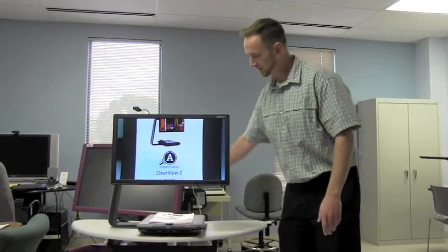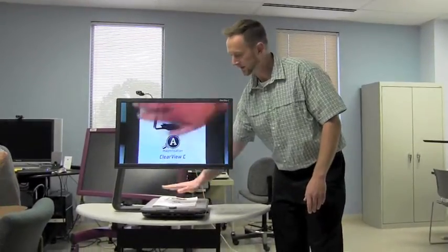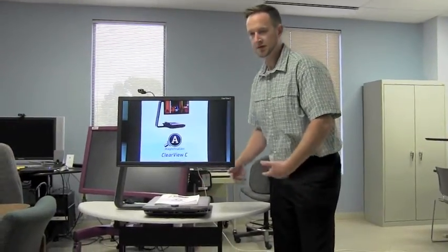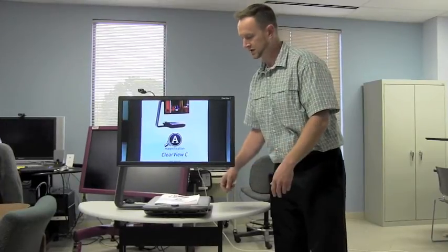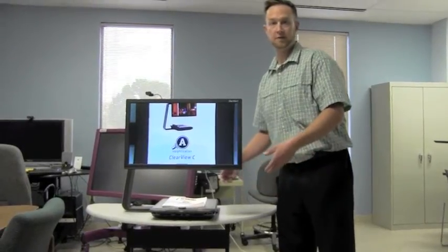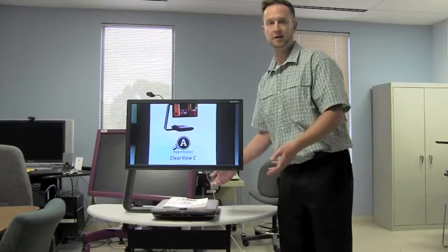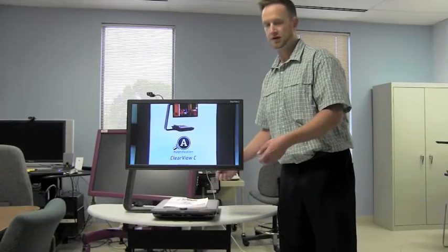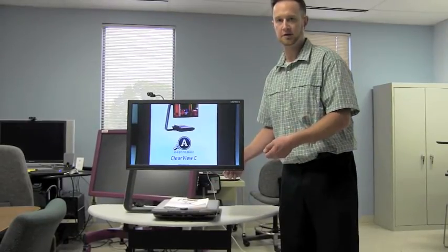As you can see, with this C frame, you have all of this space here. So it creates a much more open environment for you to be able to read your materials. If you have a newspaper that you want to fold all the way out, a complaint that we've always heard throughout the years, it's very difficult to fold up a newspaper and put it under traditional CCTV.